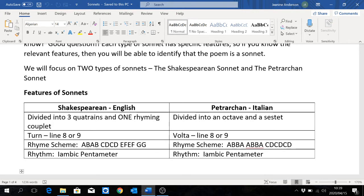Now, a sonnet is a 14-line poem. It has to have 14 lines — it cannot have any other number of lines. But it's not only the 14 lines, because not every 14-line poem will be a sonnet; it has to follow the features of a sonnet. So we are going to look at two different kinds: a Shakespearean sonnet and a Petrarchan sonnet.